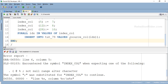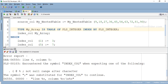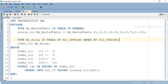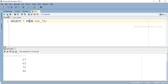PL/SQL procedure successfully completed. Now if we check our table again we should find the expected records there. And indeed here is our desired data — 27, 63, 72, and 90 are stored in the table tut_79. That is how we work with the VALUES OF bound clause with the FORALL statement in Oracle Database. You can read more about this topic in detail on my blog — link will be in the description.